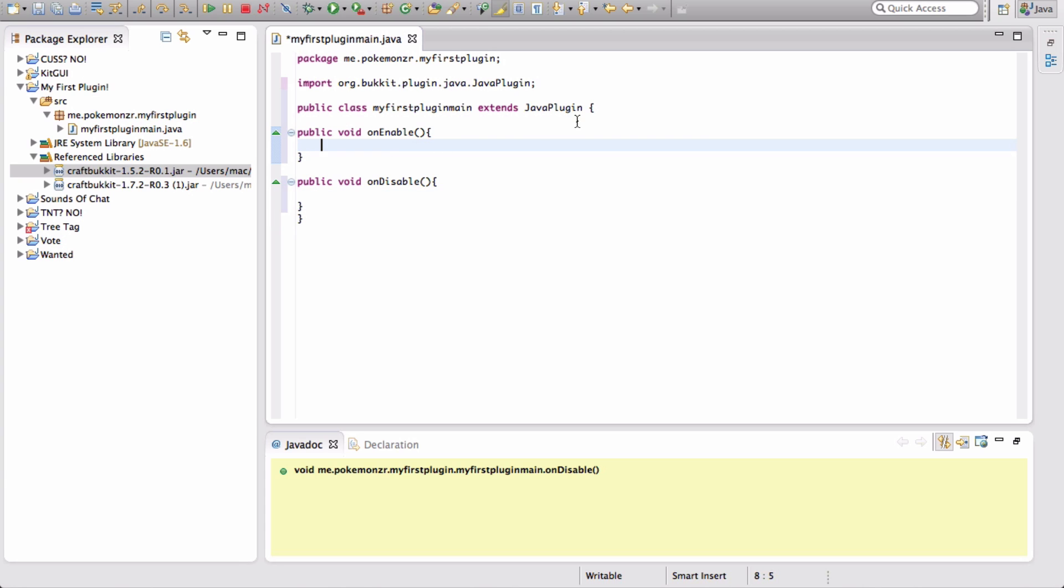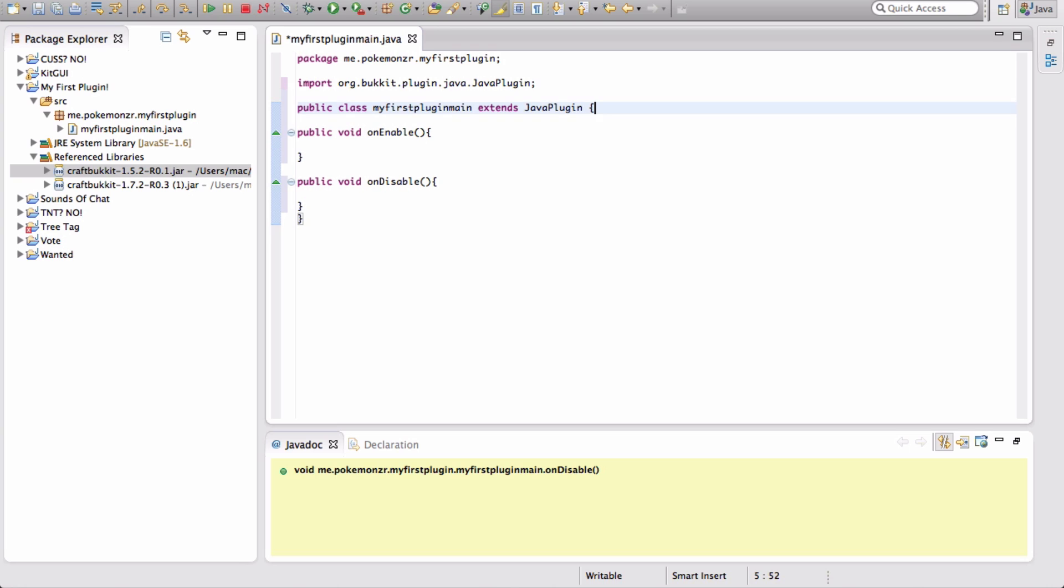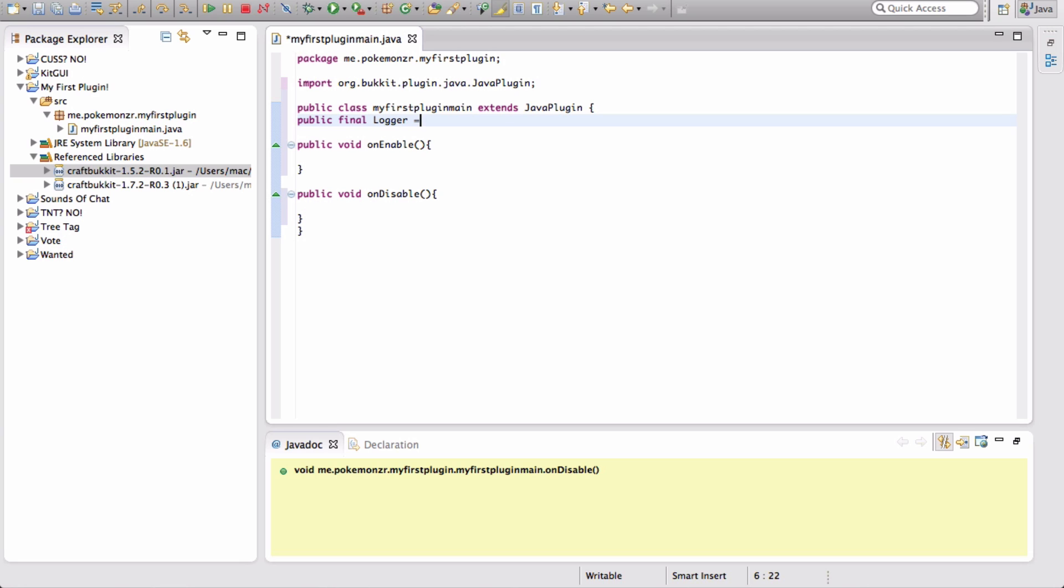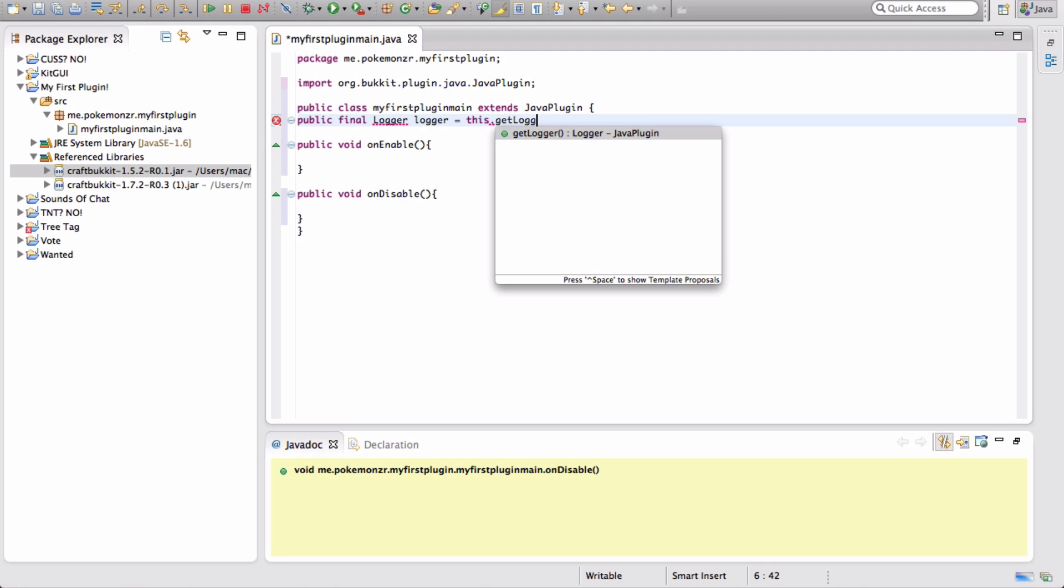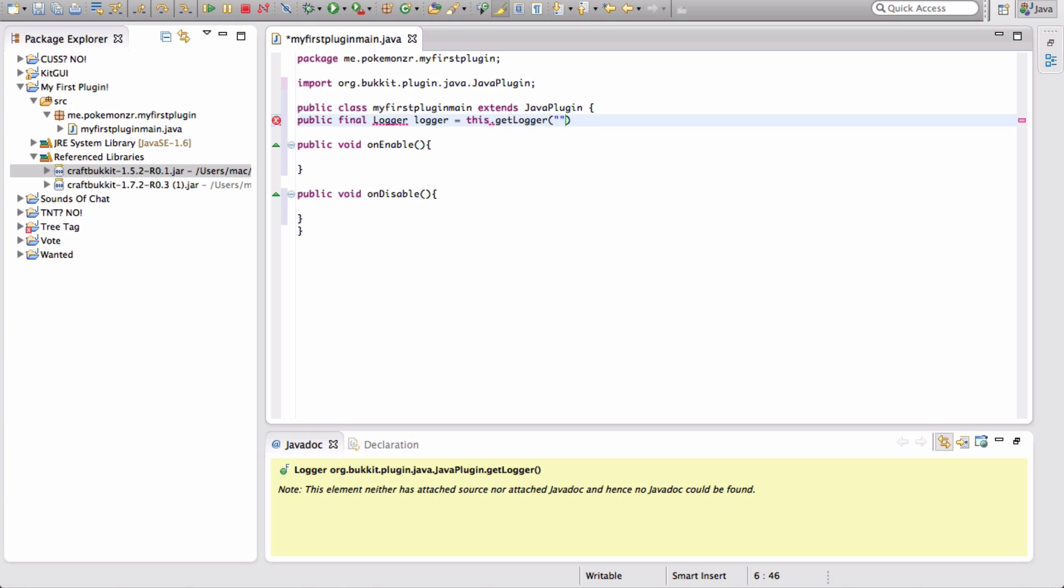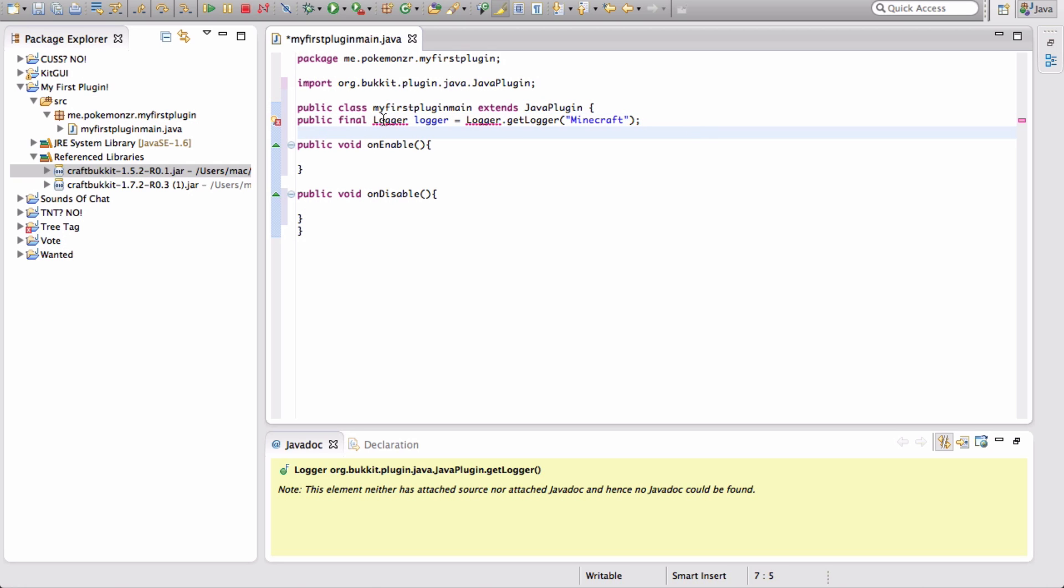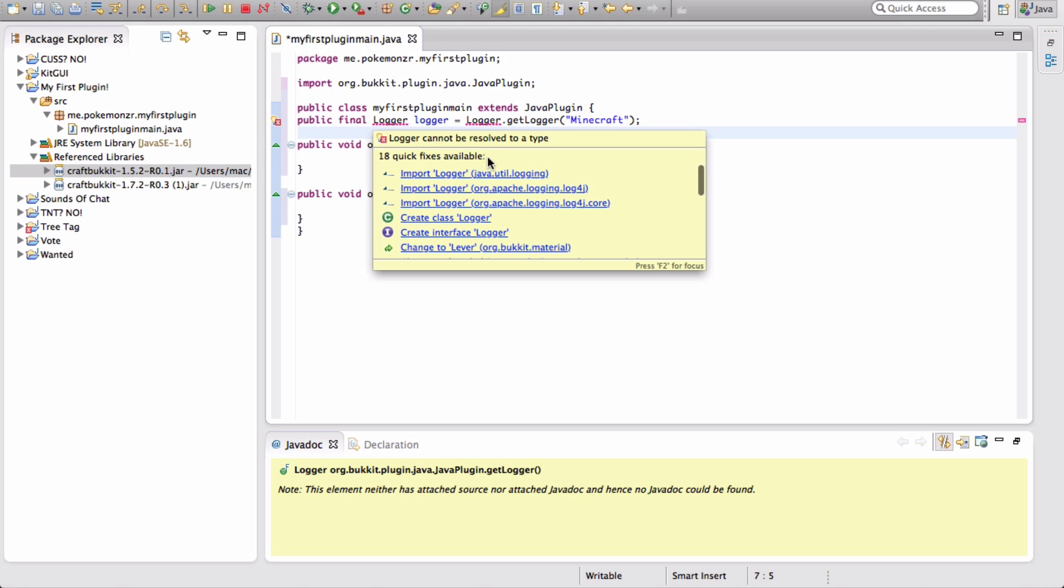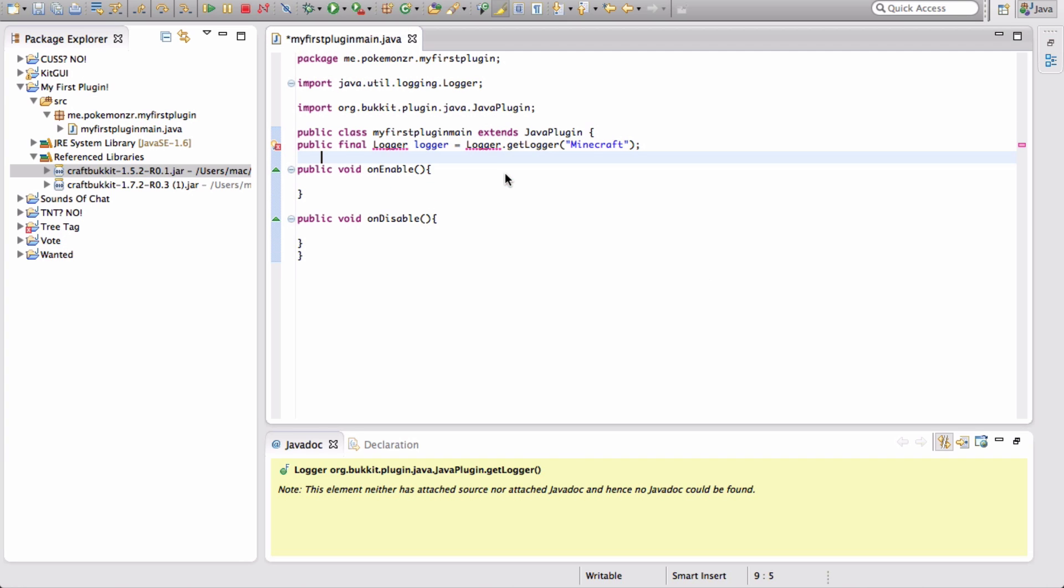First off, we're going to type below public class my first plugin main extends Java plugin. We're going to do public final logger equals Logger, logger equals this.getLogger. No, it's a logger. And finish it off with a semicolon. We're going to hover over this and import logger.java.util.logging. And we're good now.